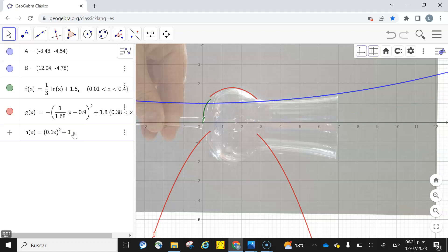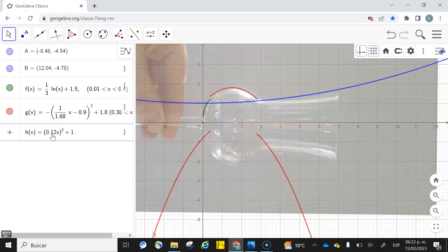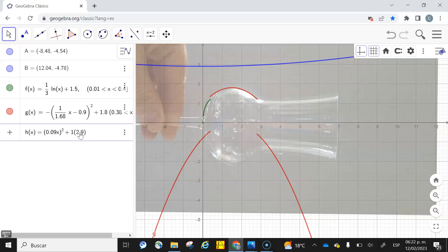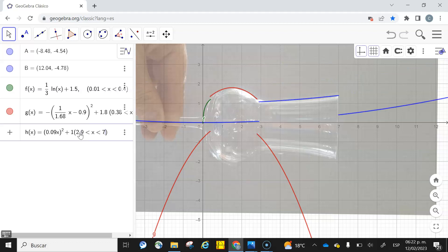Then I'm going to move that function, let's say, one unit up. Plus one. Looks good. What do you guys think about it? I'm going to move that to 0.09, and then I have to again change the domain to 2.9 less than x less than, let's say, 7.